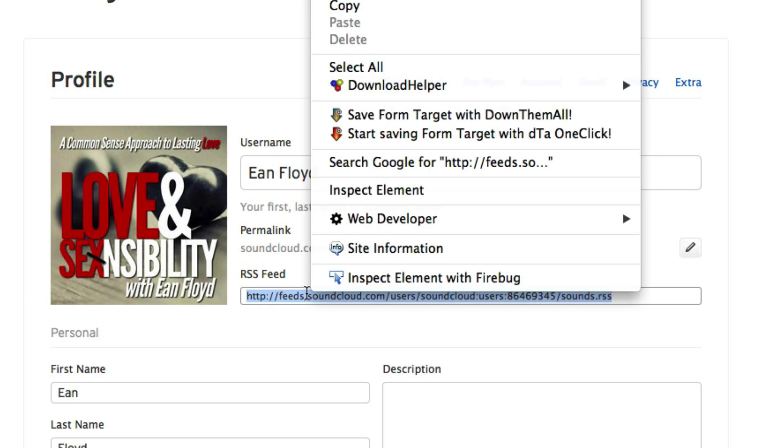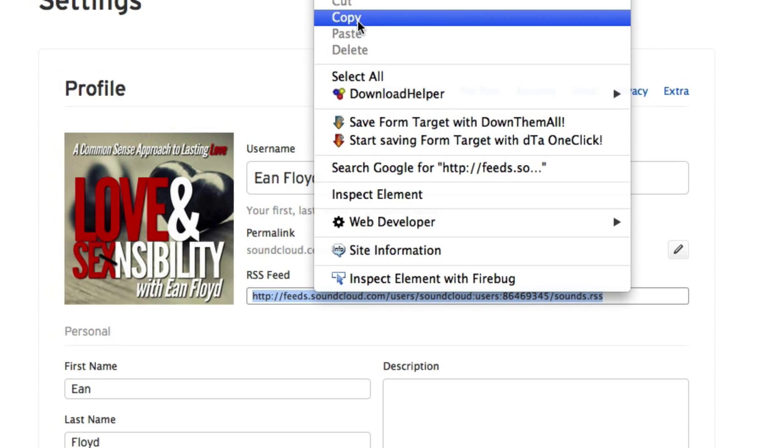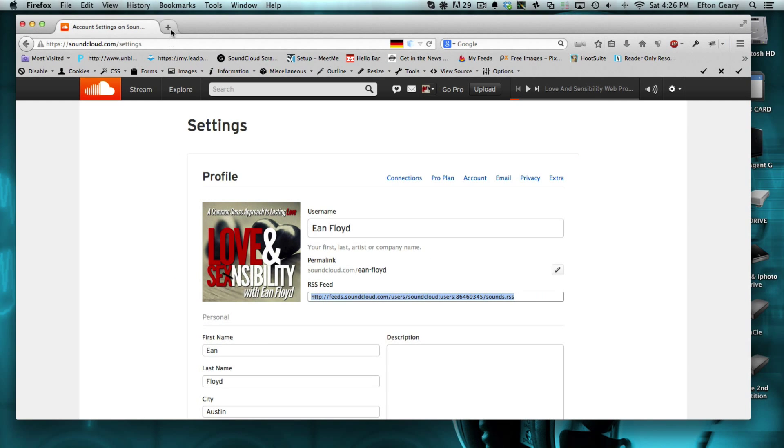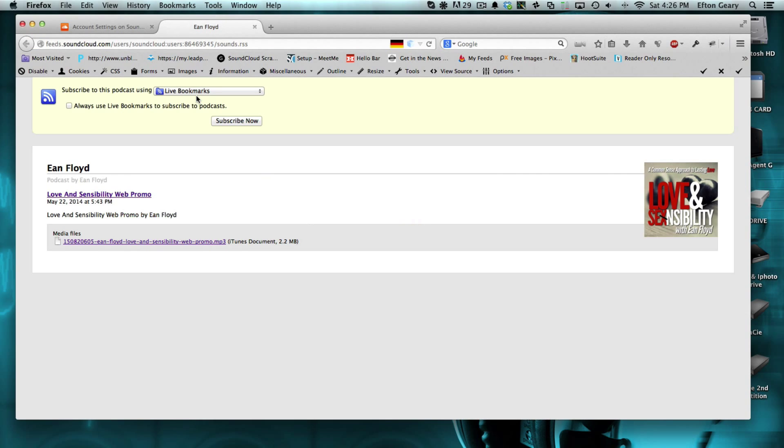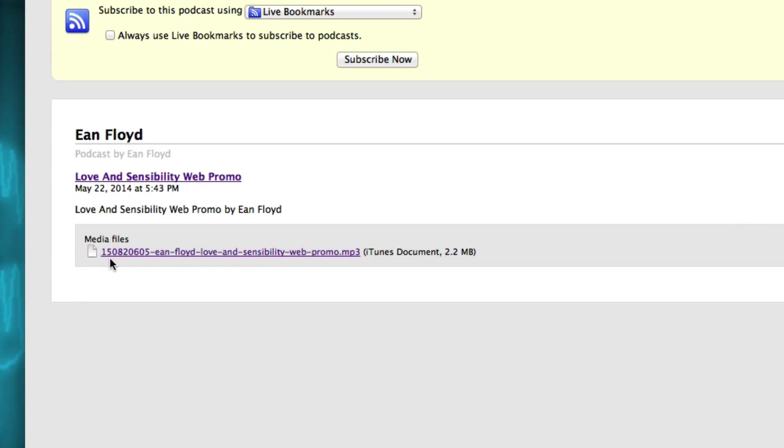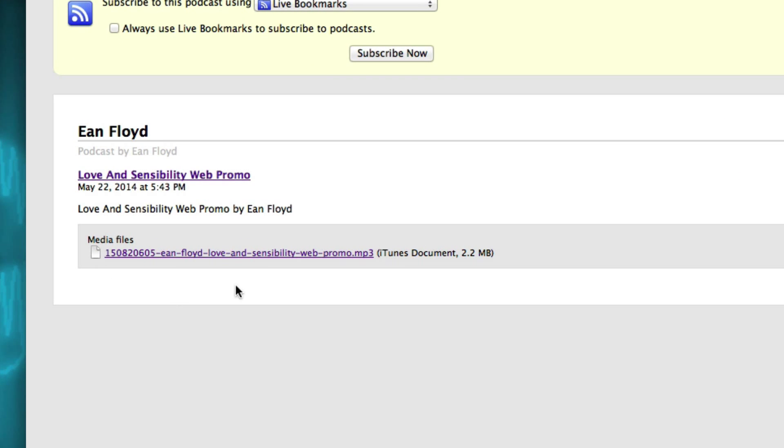So what you want to do is go ahead and copy that, and then we're going to paste that into a new browser. And once you go to that, you'll see right here, there's actually a link going to that MP3.